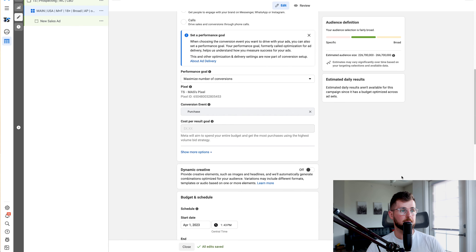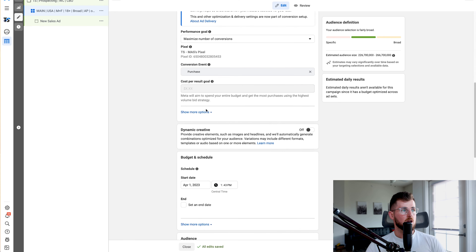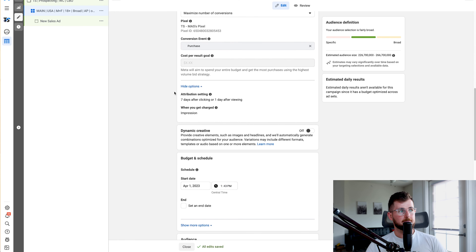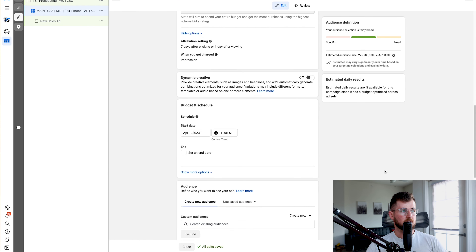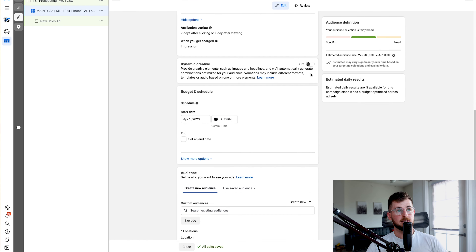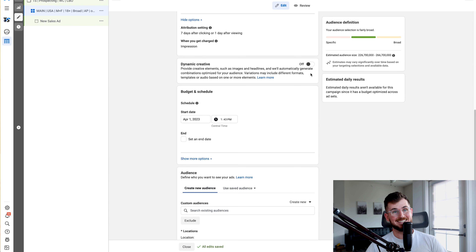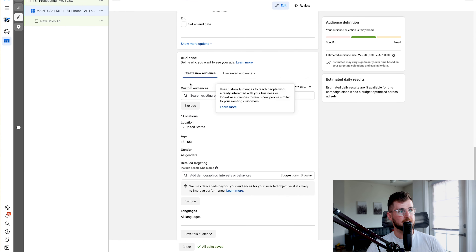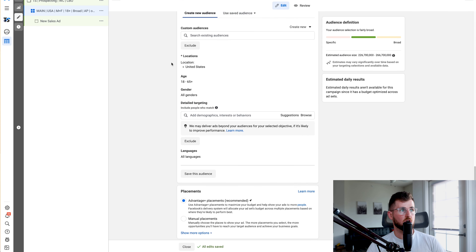You don't need to go with initiate checkout or view content first — simply use the purchase objective. I'll leave the default seven-day click, one-day view attribution window. Dynamic creative we're going to leave off for this main ad set — I will be creating another ad set in a second with dynamic creative.